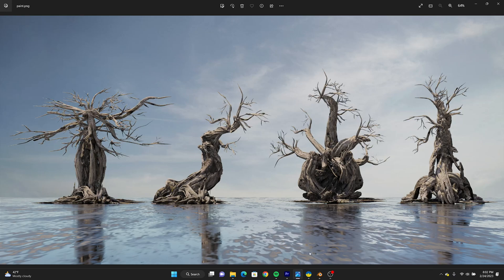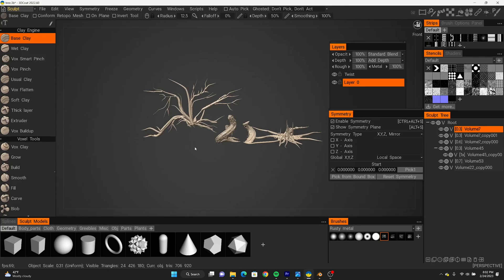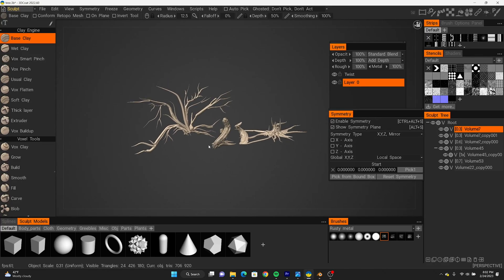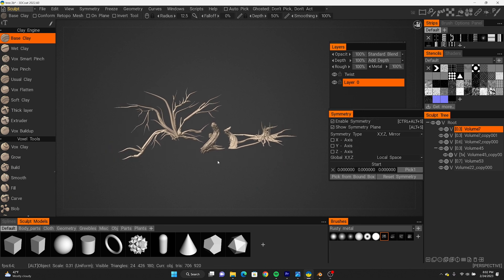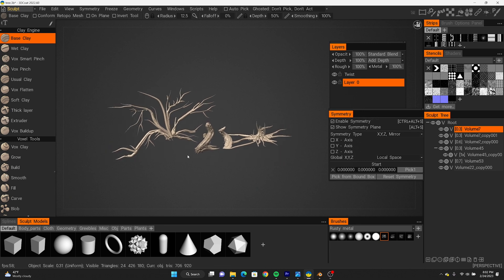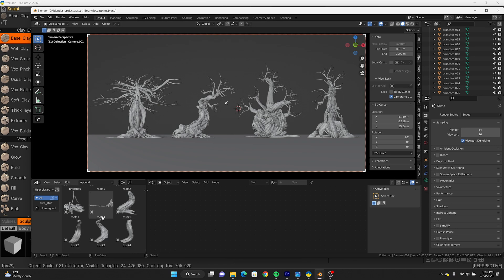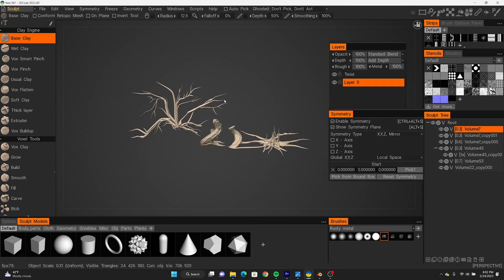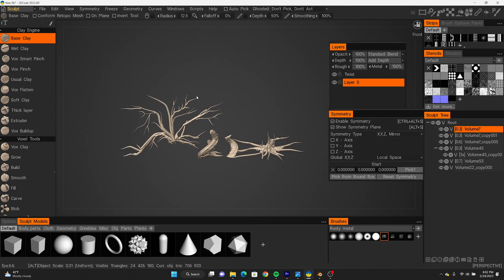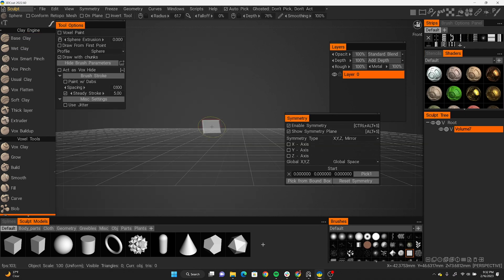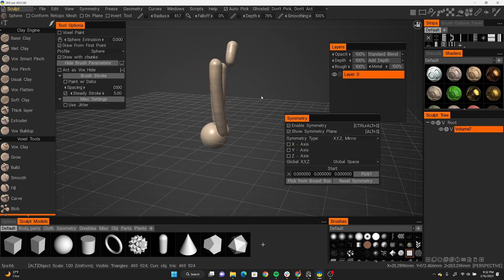It usually starts with 3D Coat where I just model out my pieces — not everything, just the pieces I'll be using to make my trees. Then I use Blender to assemble everything together, where I have an asset browser and everything is textured and lit up. It's going to be a time-lapse video and I'm just going to walk you through my entire process.